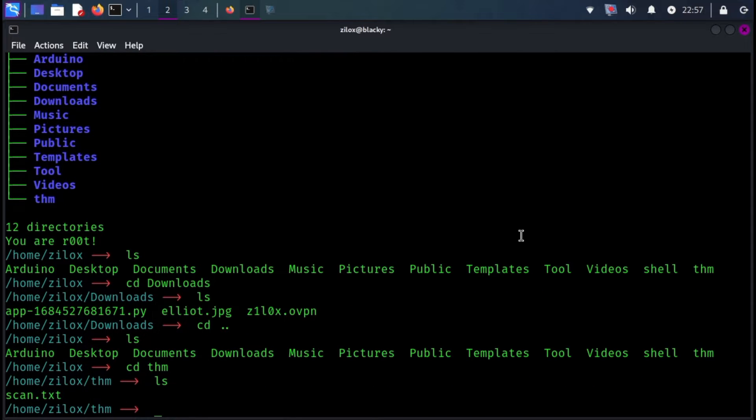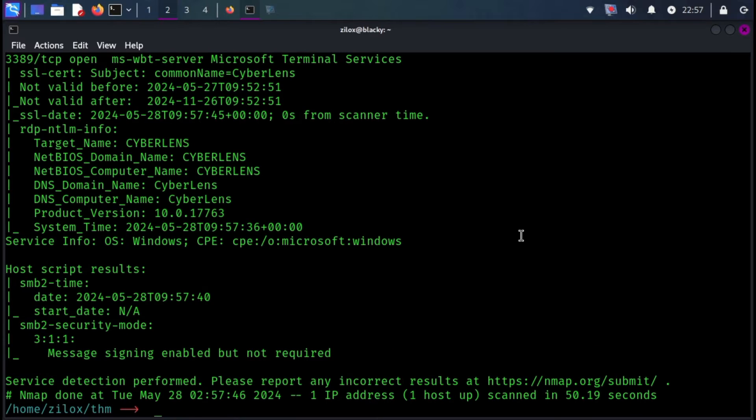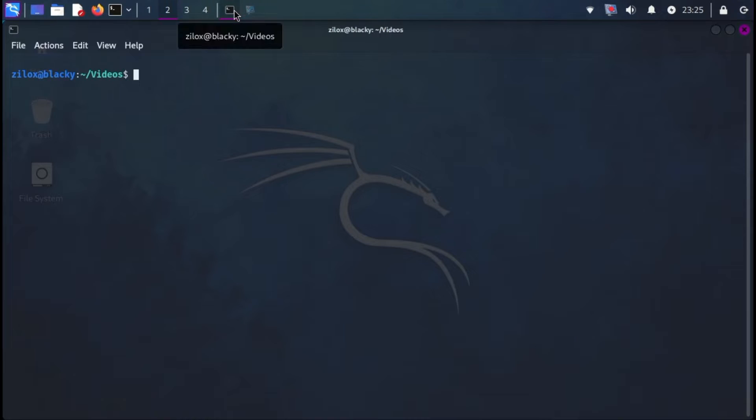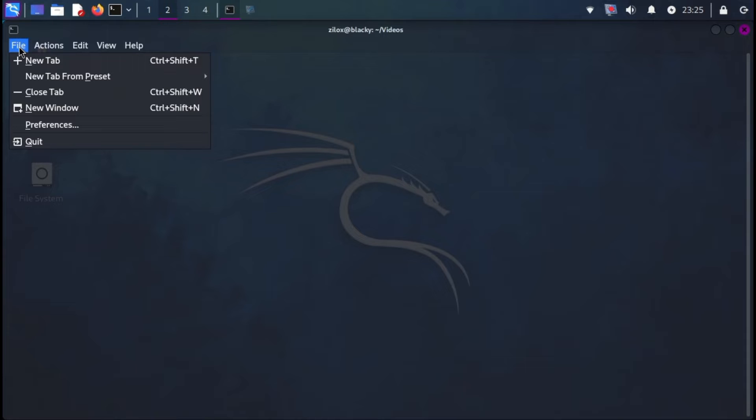Every environment has its own terminal application, and settings vary slightly depending on your terminal app. On your system, open your terminal application and look for the appearance settings. In my case, they're found under File and the Preferences.